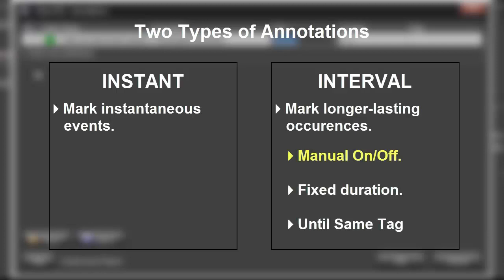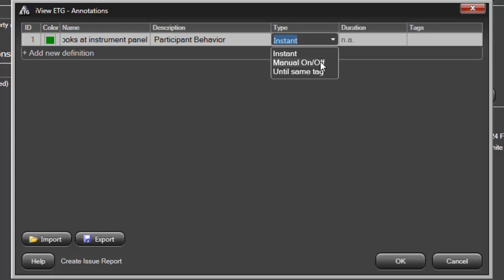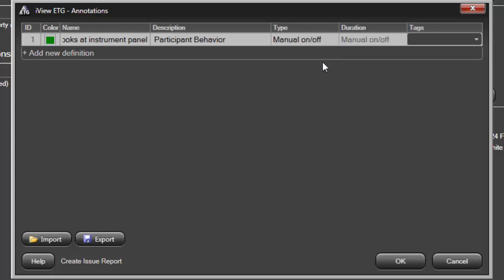In this tutorial, we'll be using Manual On-Off for this first annotation. Manual On-Off is used to toggle an annotation and set an interval. Choose once to begin the interval, and again to end it. Choosing this type sets the duration to Manual On-Off as well. Optionally, you can add tags to your annotations. I'll skip that for this annotation.